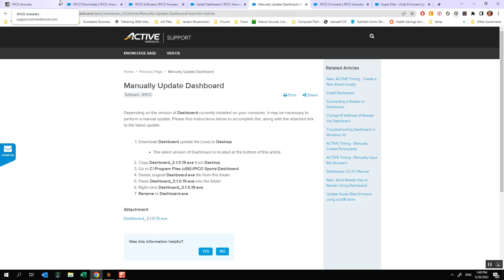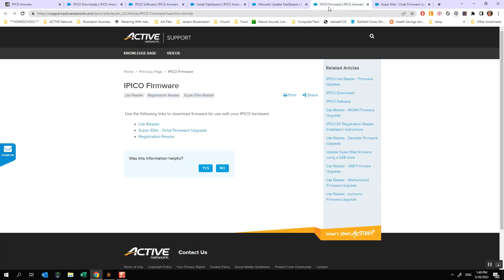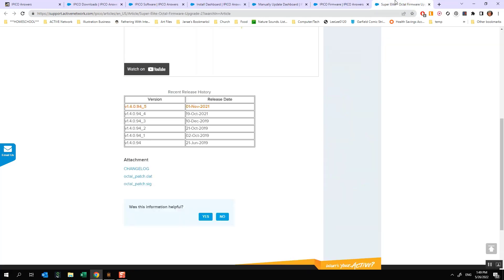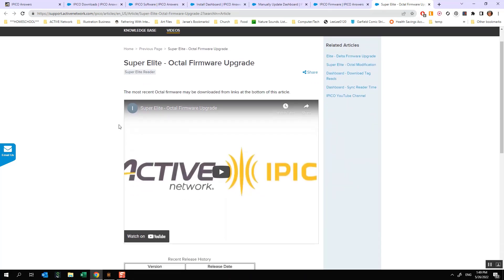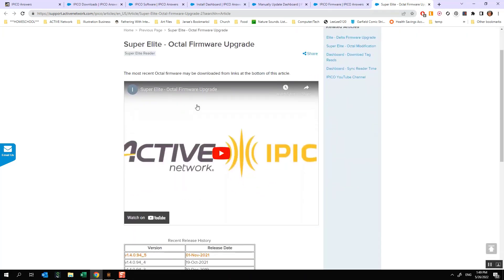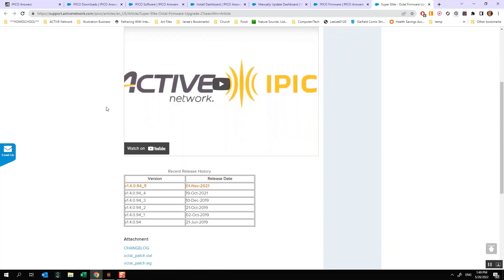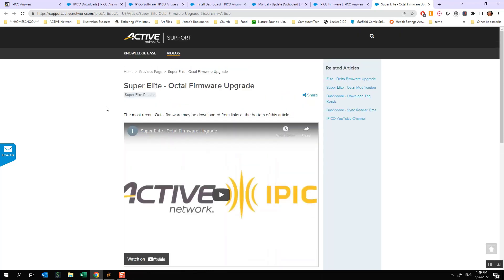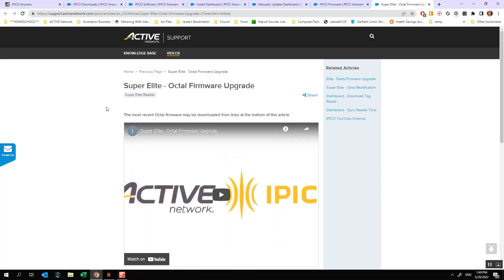In order to get to the firmware, we're going to go back to our downloads link and that's right here. I'm going to click on firmware. That'll bring me to a page like this and we're going to see an option that says Super Elite Octal firmware upgrade and that'll take me to this page. Obviously if you are finding the video on this page then you already know how to get here, but for many of you you will be coming from YouTube and this is exactly how you'll be getting to this.